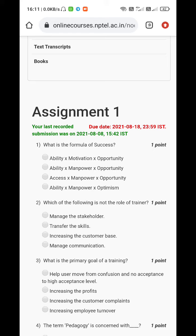Third is opportunity — unless and until one does not have the particular opportunity, he cannot do the particular task. Hence, success equals A into M into O, where A is ability, M is motivation, and O is opportunity. The correct option is A: ability into motivation into opportunity.